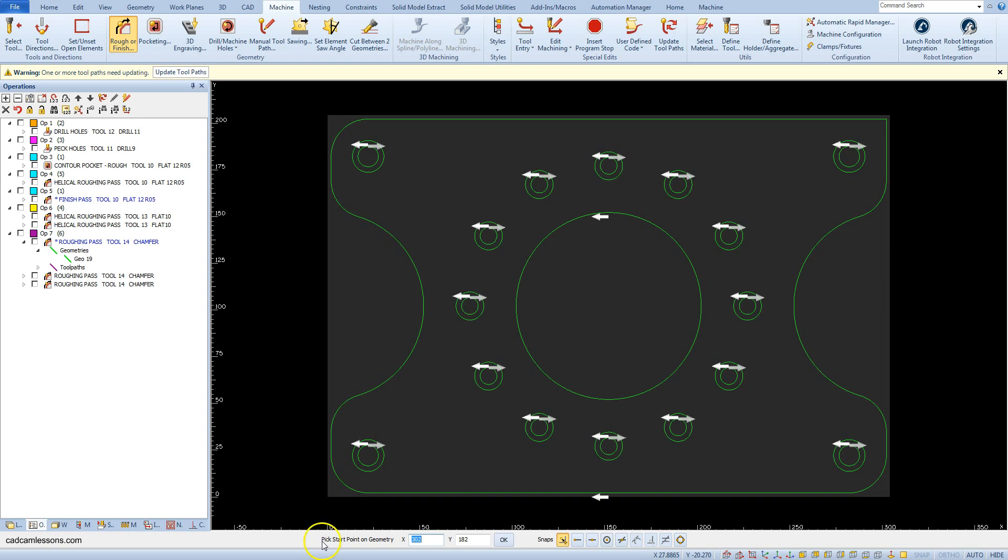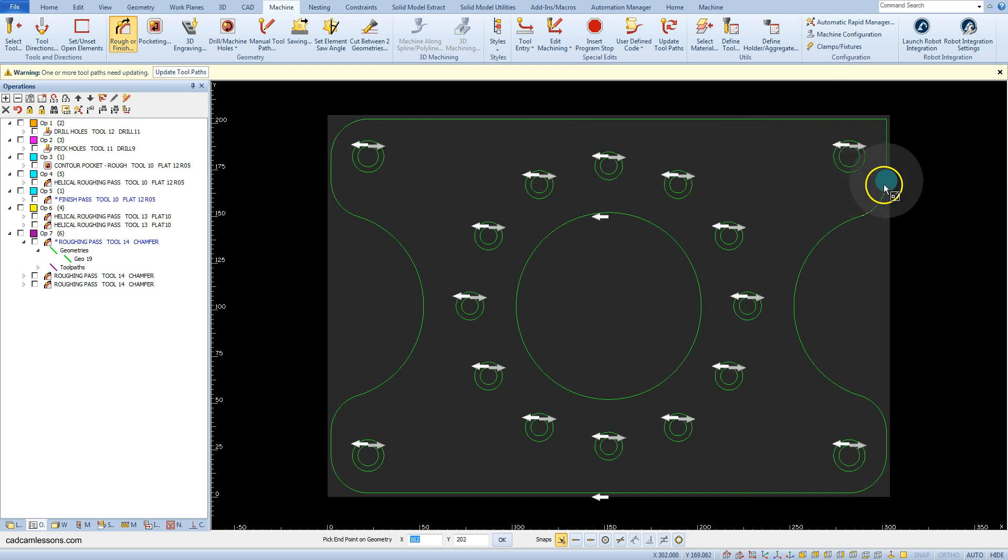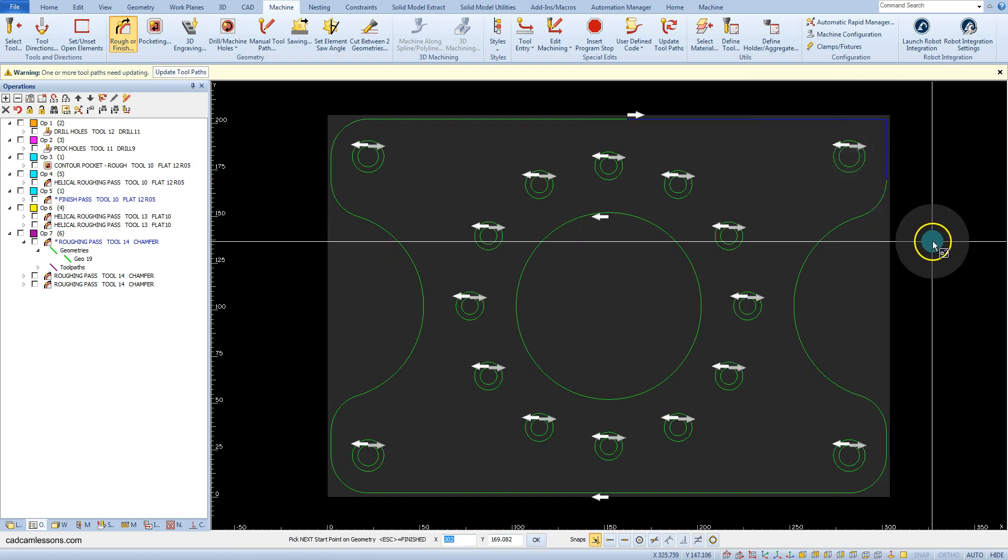Click the endpoint on the geometry, click on the center of the upper edge. Now we must indicate the end point on geometry and click the endpoint of this line.